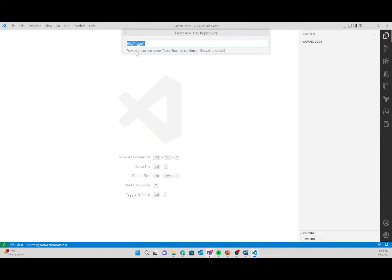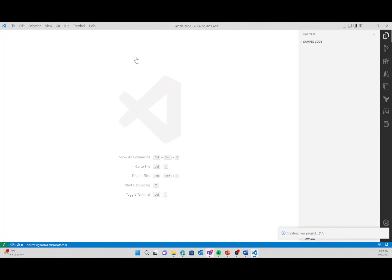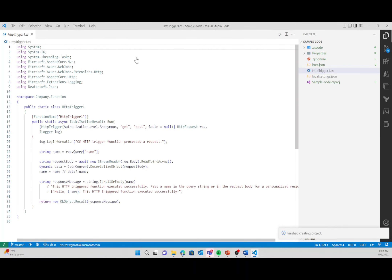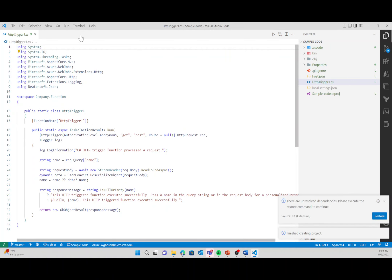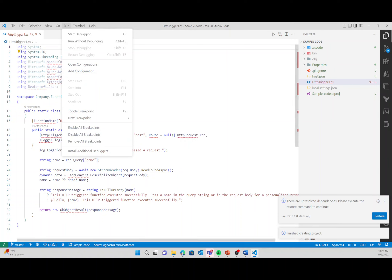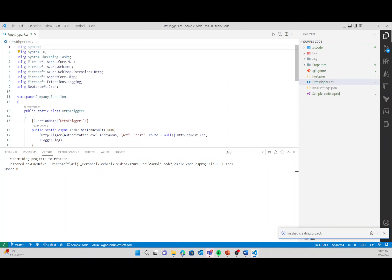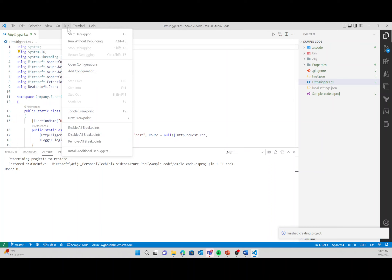You can name the function — I'll leave it as the default — and give it a namespace. I'll choose anonymous access, so you don't have to worry about access keys. The function is now ready. I can restore it, which prompts restoring all dependencies from NuGet. Once I restore them, the red squiggles will be gone and I can run the function.